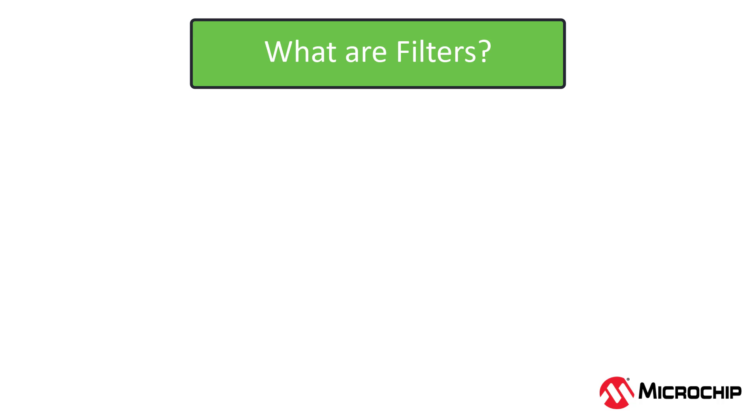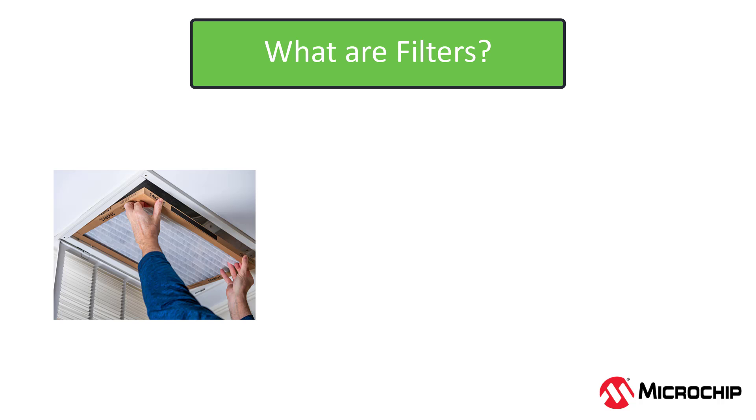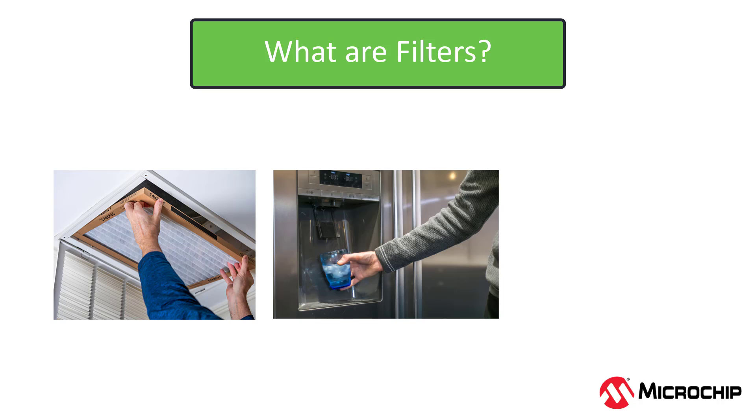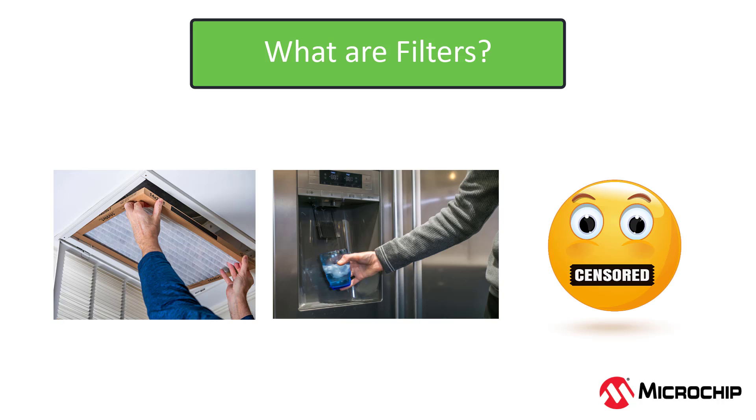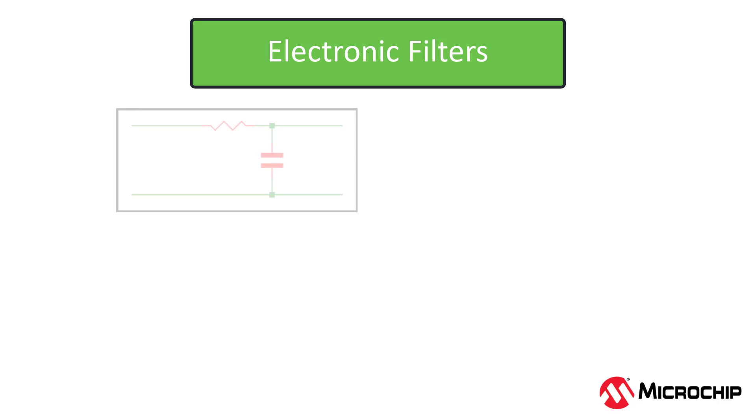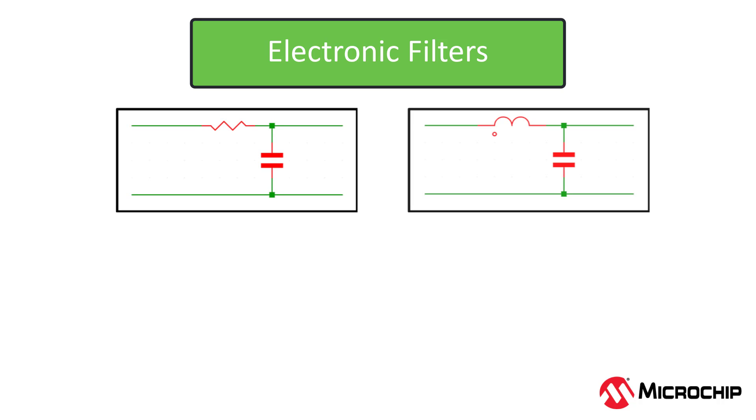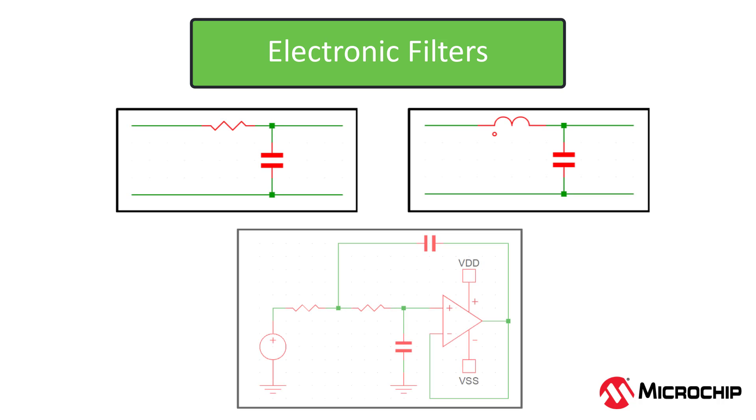So what are filters? There are air filters for your HVAC systems, water filters for your drinking water, and you probably know some people who need a filter instead of saying anything and everything they think of. Filtering is also very common in electronics, as there are several reasons why we need them.